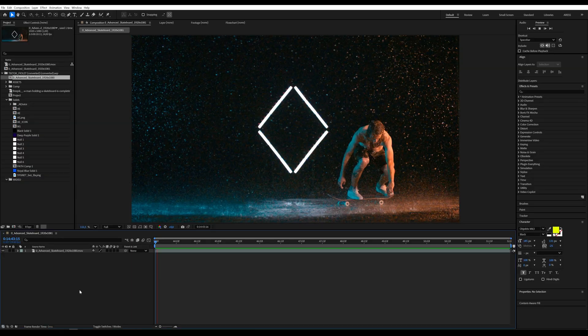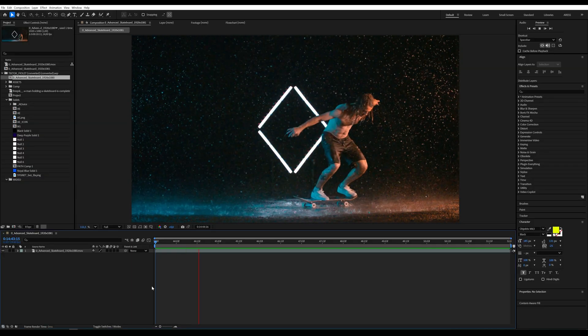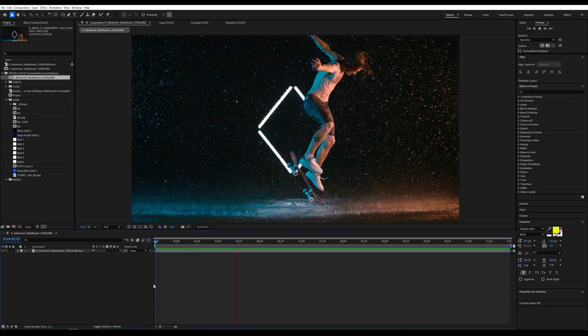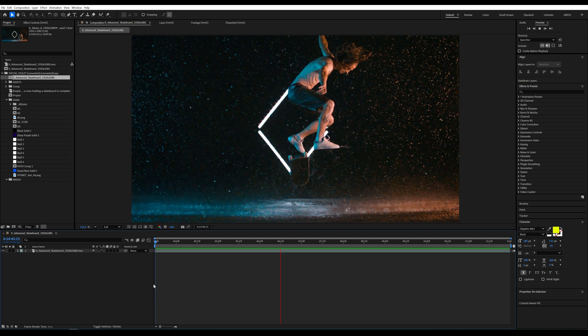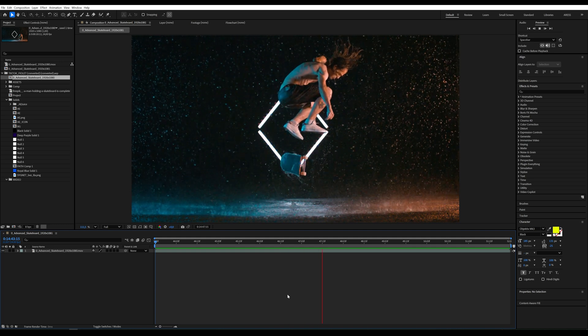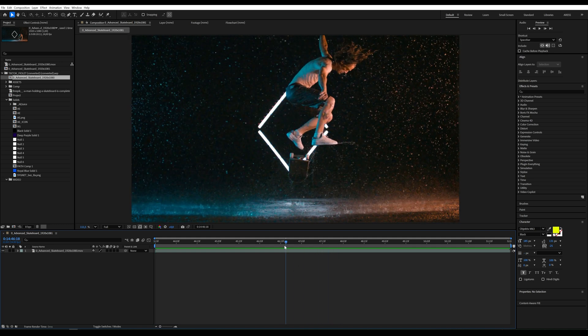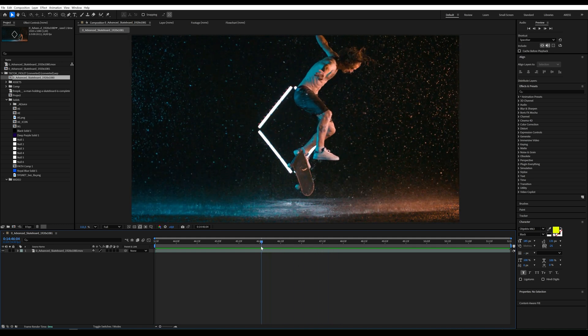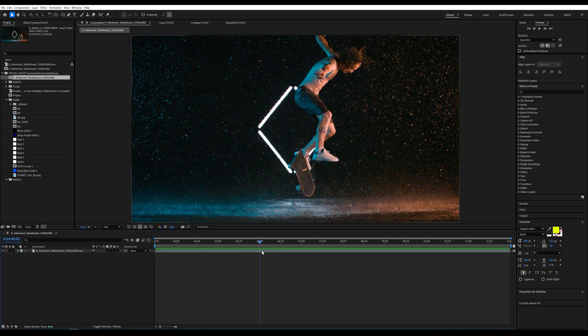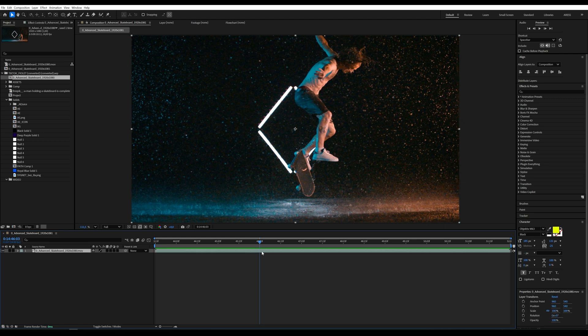First we need to find the spot in our video where we want the image to freeze. We select the right frame and take a screenshot of it or simply export it as a JPEG.